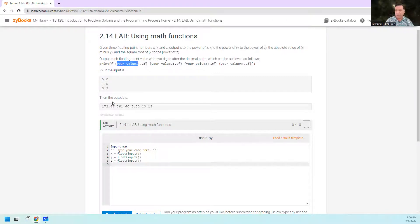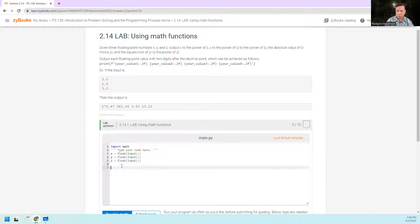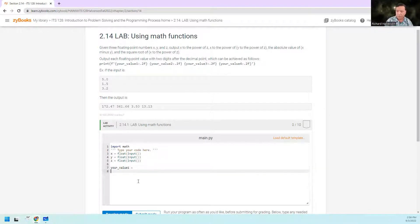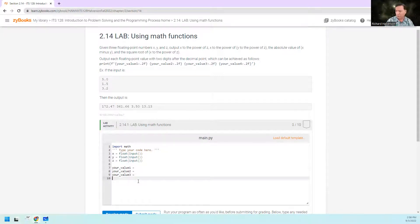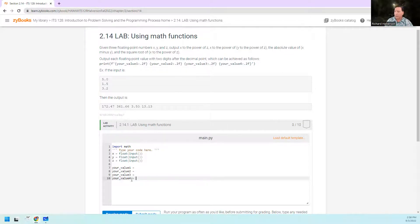We're going to set up value1, value2, value3, and value4 — each equal to something. Value1 is going to be equal to x to the power of z.